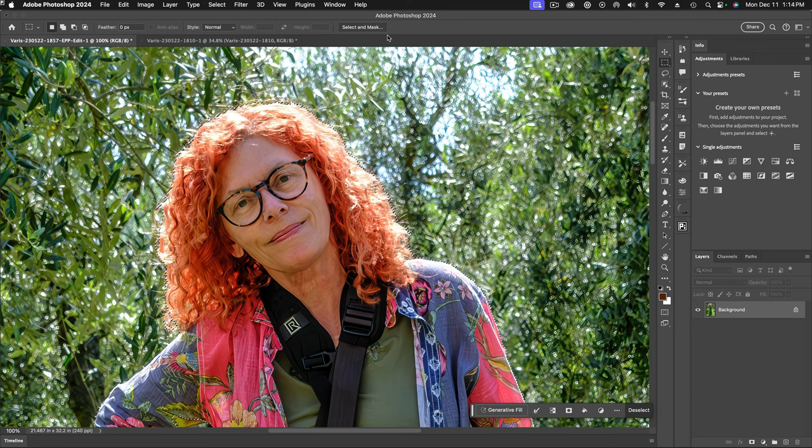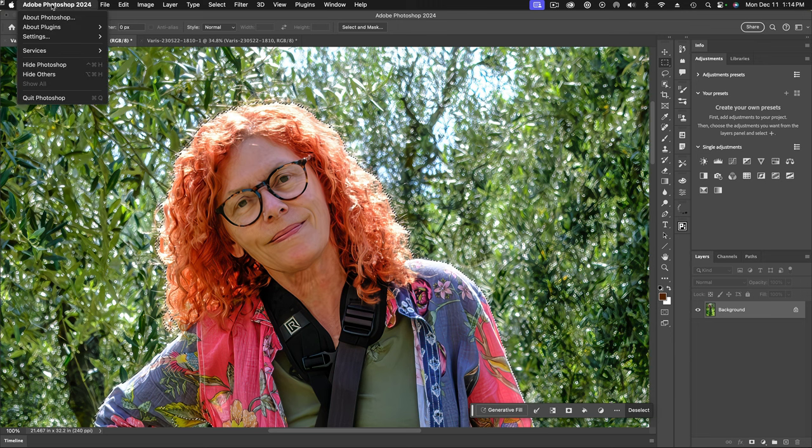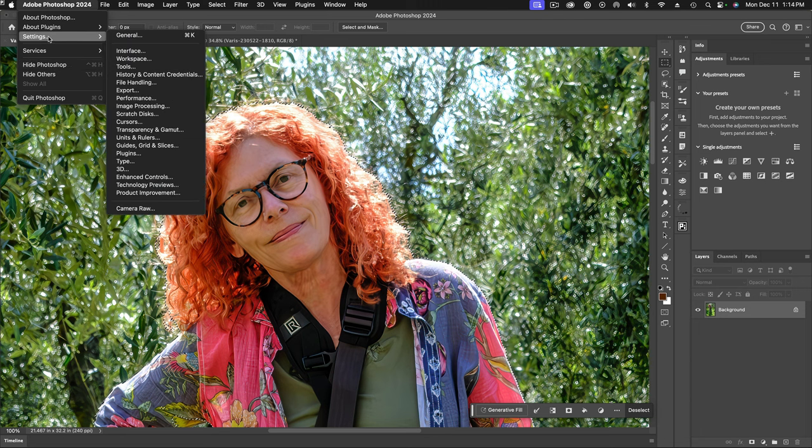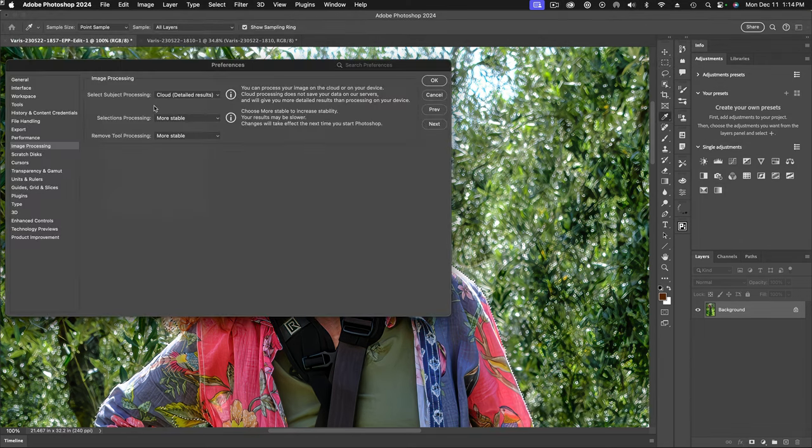Well, actually, let me stop right here. Before I do that, I want to make sure that my preference settings are set up to give me the best results for this. So I'm going to go back here under the Photoshop menu and select settings. And what we're really going to look at is the image processing preference settings. So let's look at that.